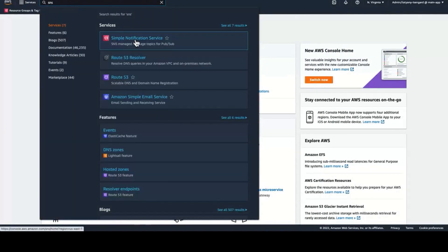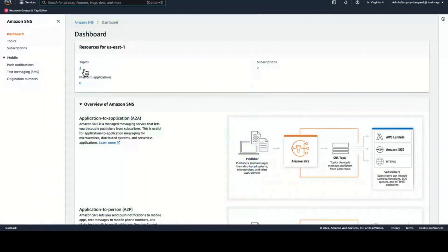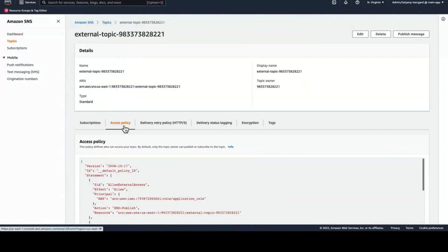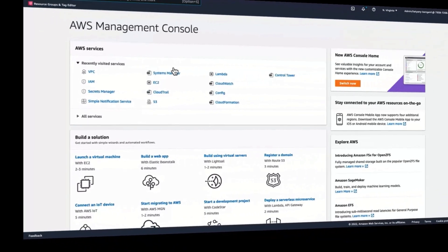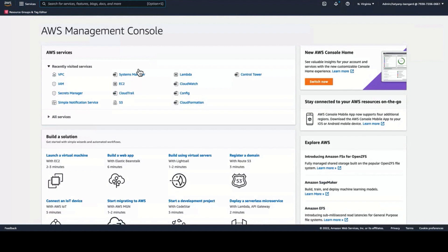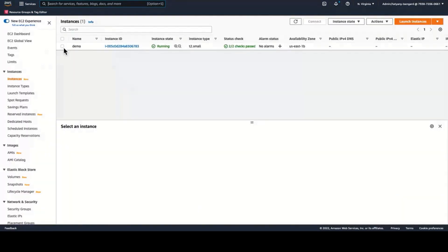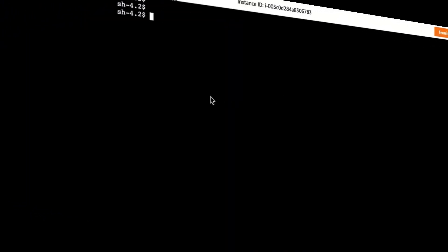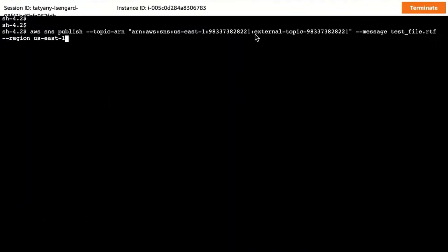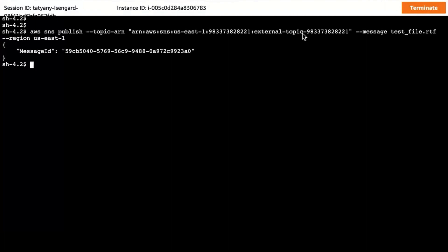I will first show you an SNS topic that I have pre-created in an external account. You will see that this topic explicitly allows my application role to publish messages to it. You already know that the application role has SNS permissions. Now, I will try to publish to that SNS topic from an EC2 instance running in a VPC of my AWS Organizations account. To do so, I will go to the EC2 console and use AWS SSM Session Manager to access that instance. From there, I will issue an AWS SNS publish call. You can see that this cross-account call has succeeded.